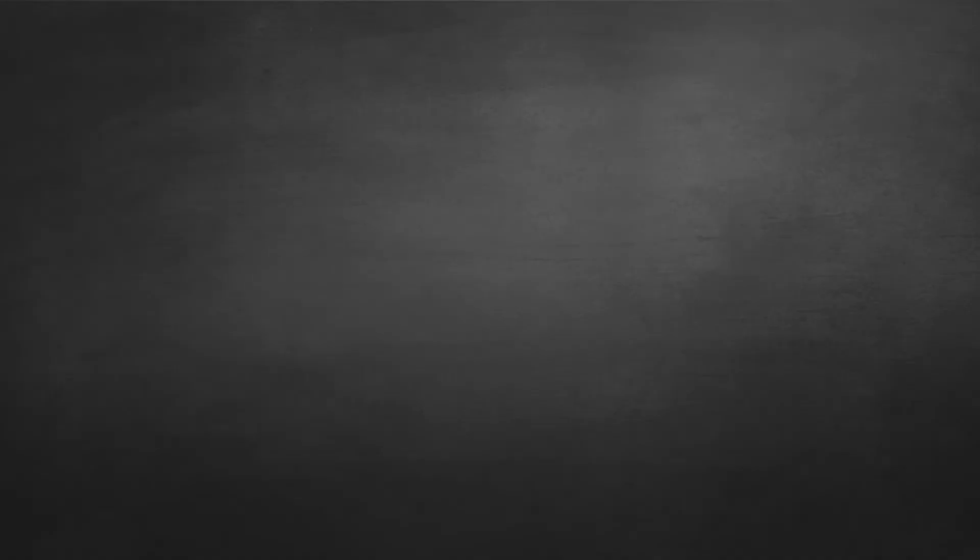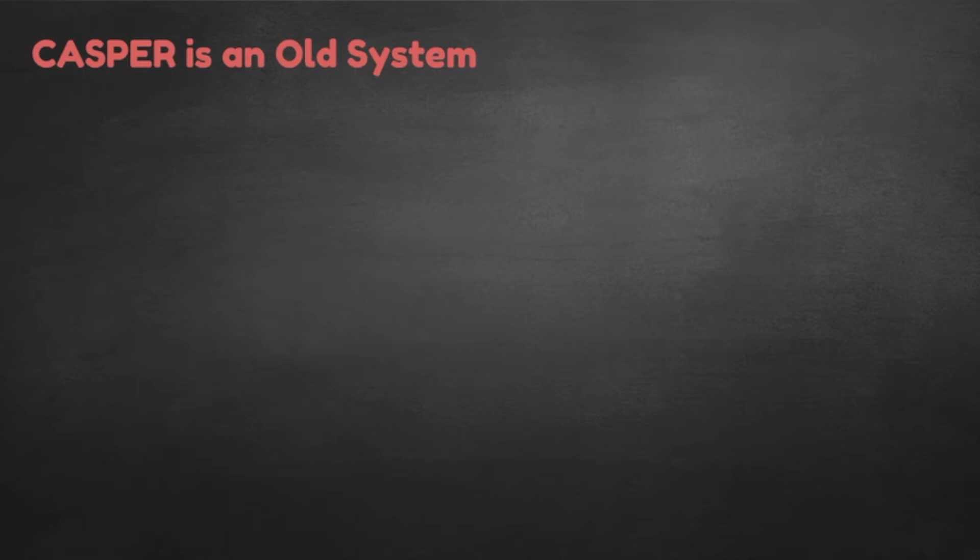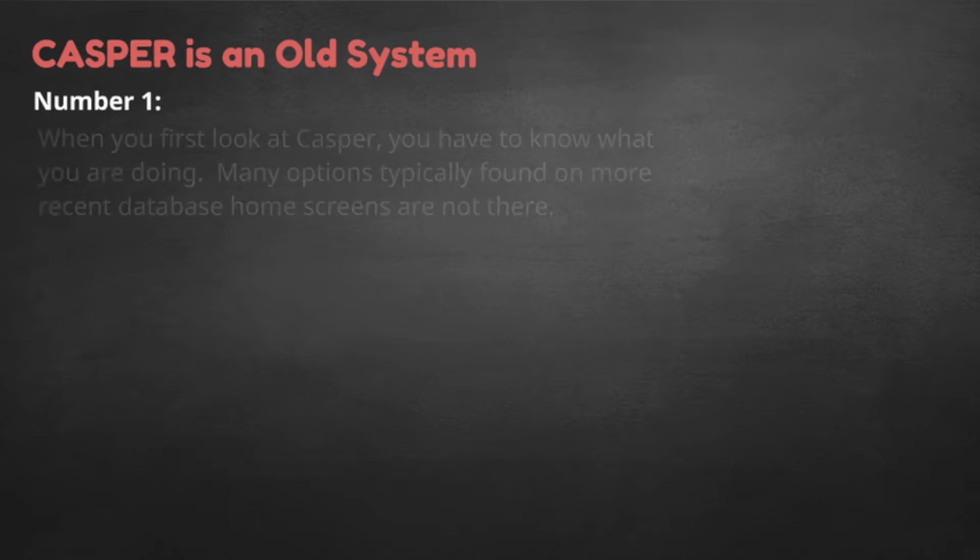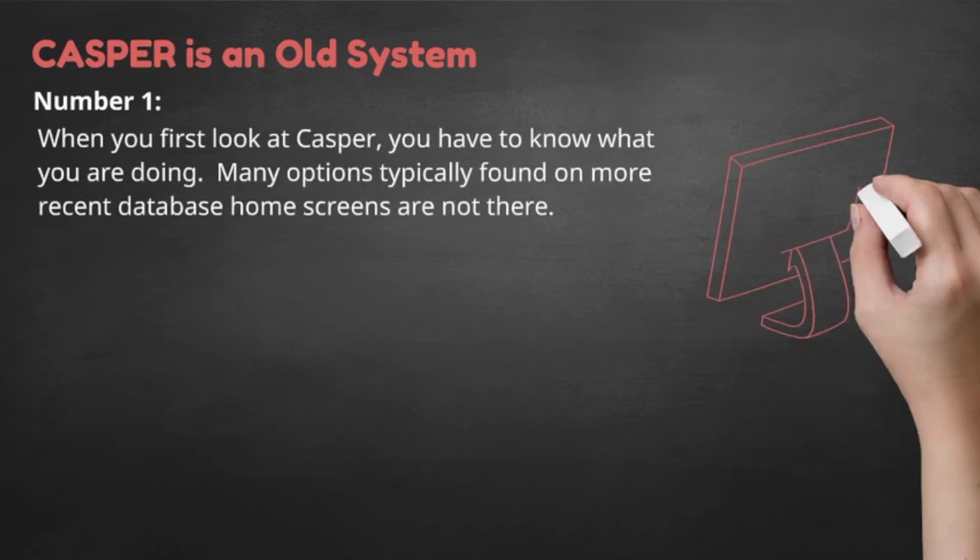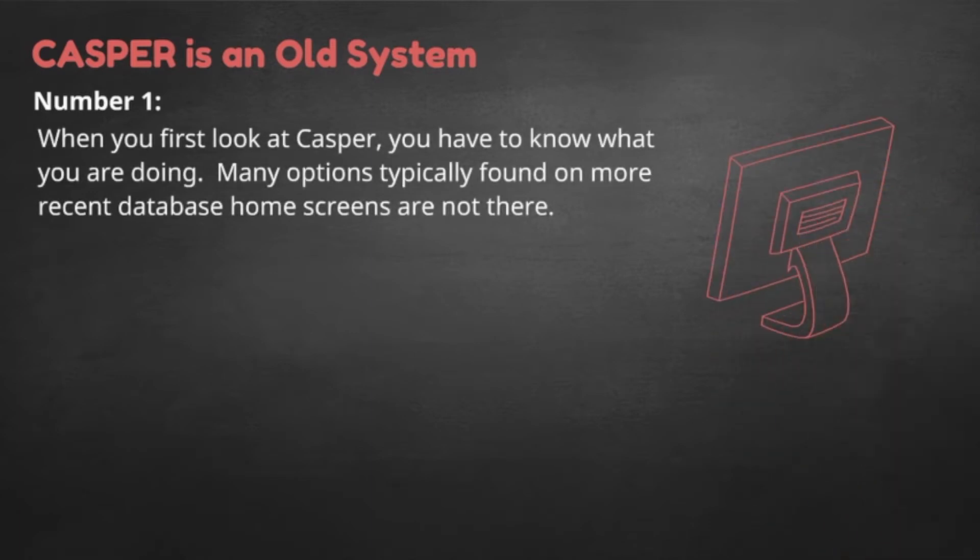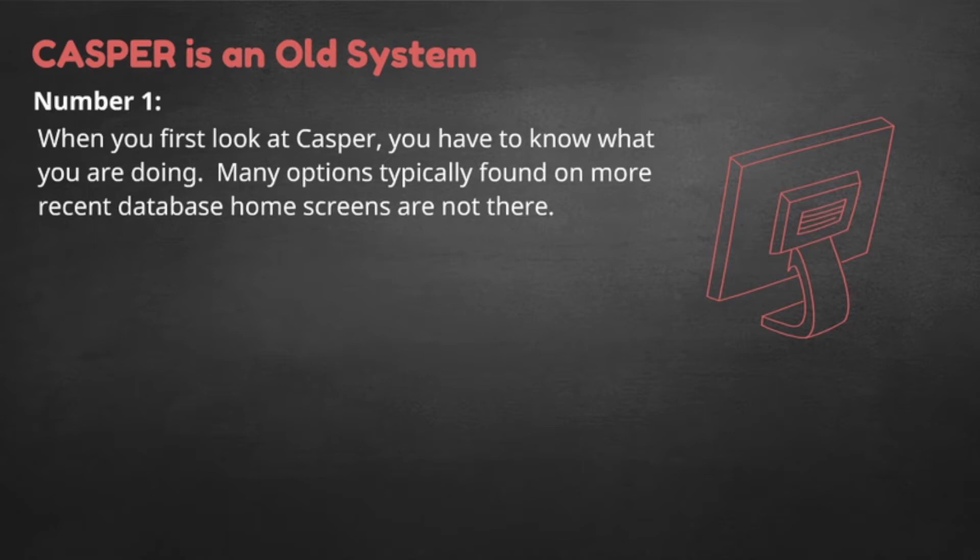The first thing to realize is that CASPER is an old system, written in old code and graphics. This means at least two things. Number one, when you first look at CASPER, you have to know what you are doing. Many options typically found on more recent database home screens are not there. User interface options like copy, cut, paste, insert graph, format report, and back are absent or not user-friendly. It is up to you to know how to talk to CASPER and how to interpret the results.